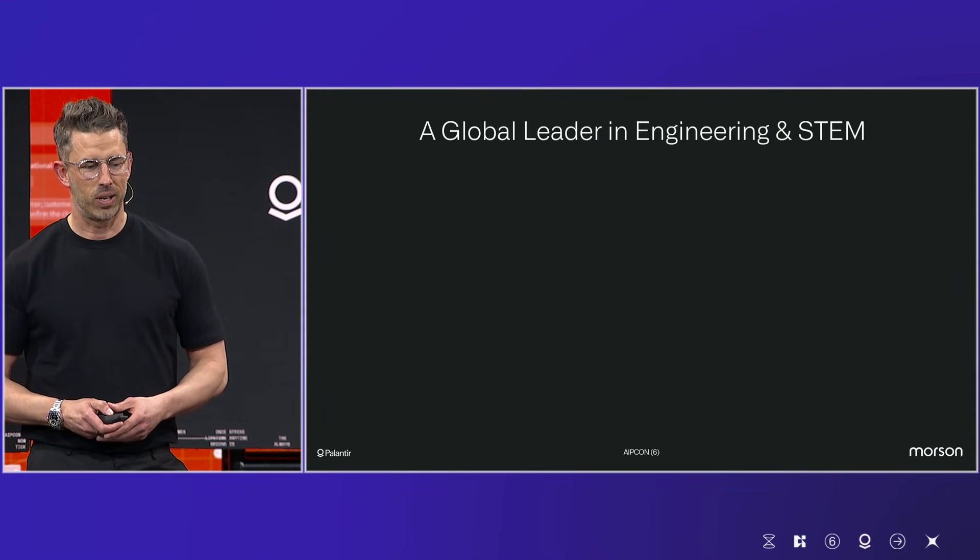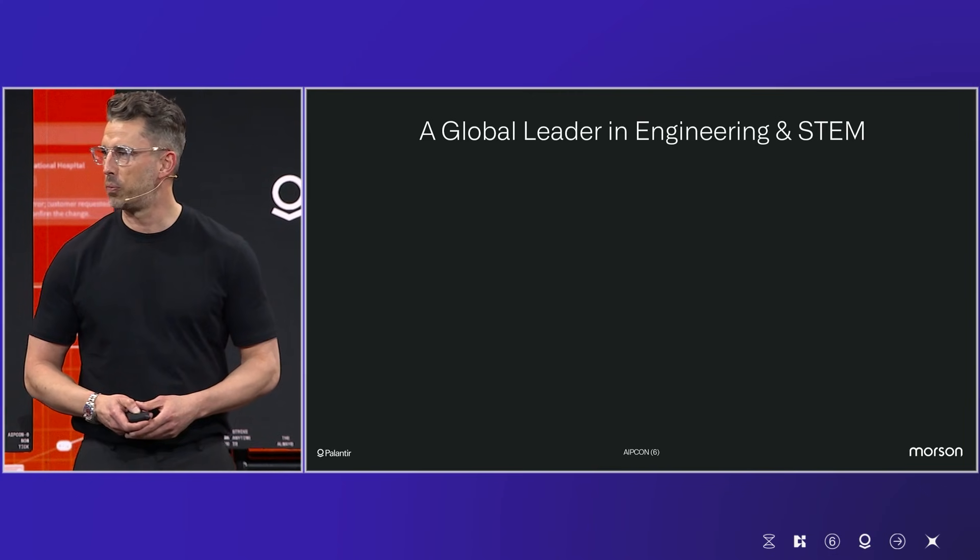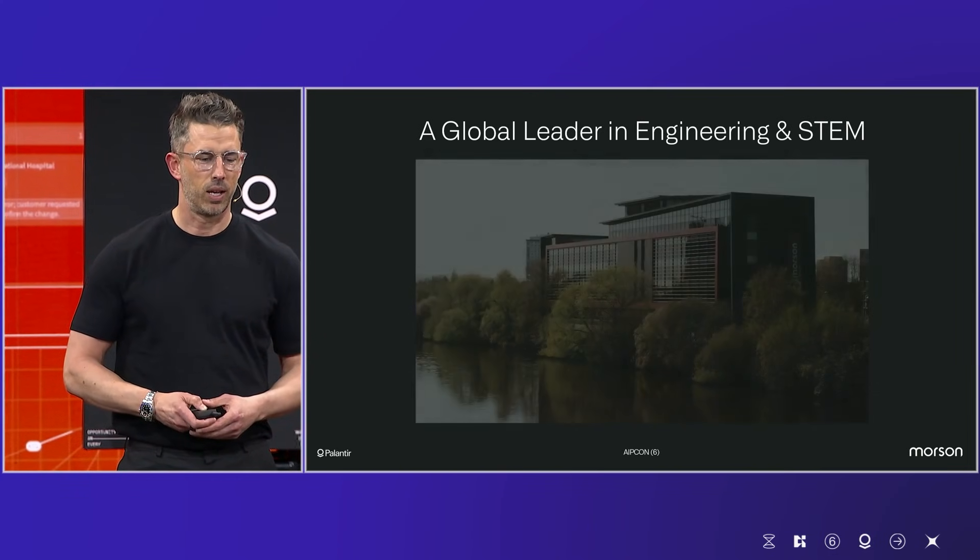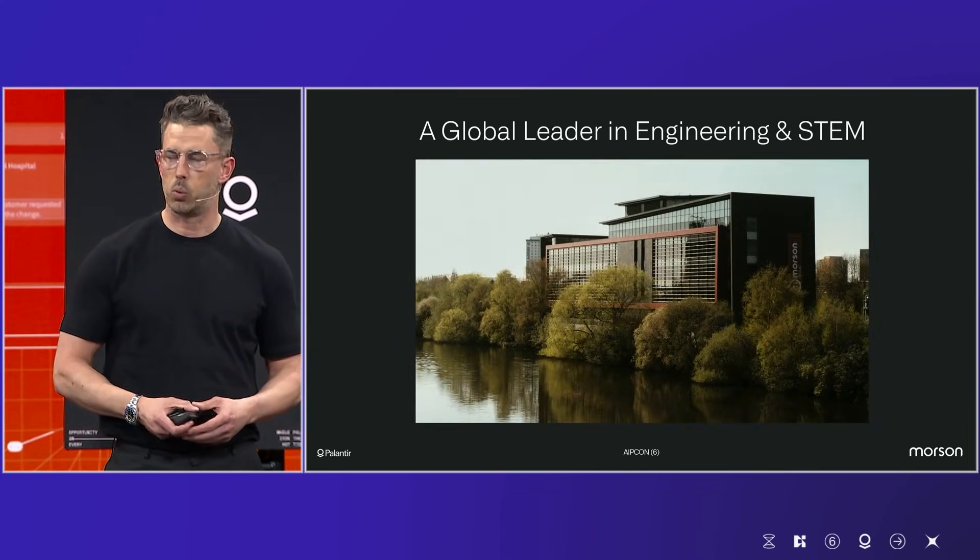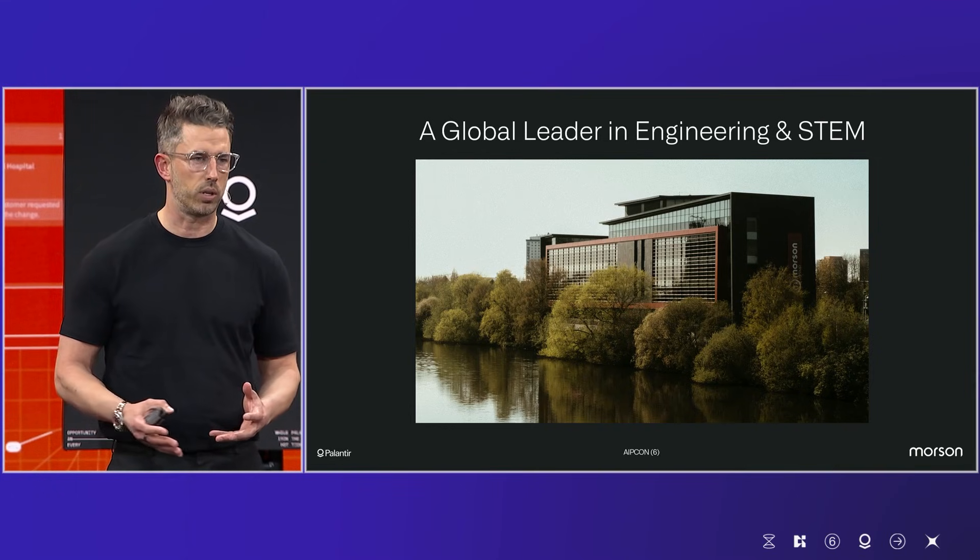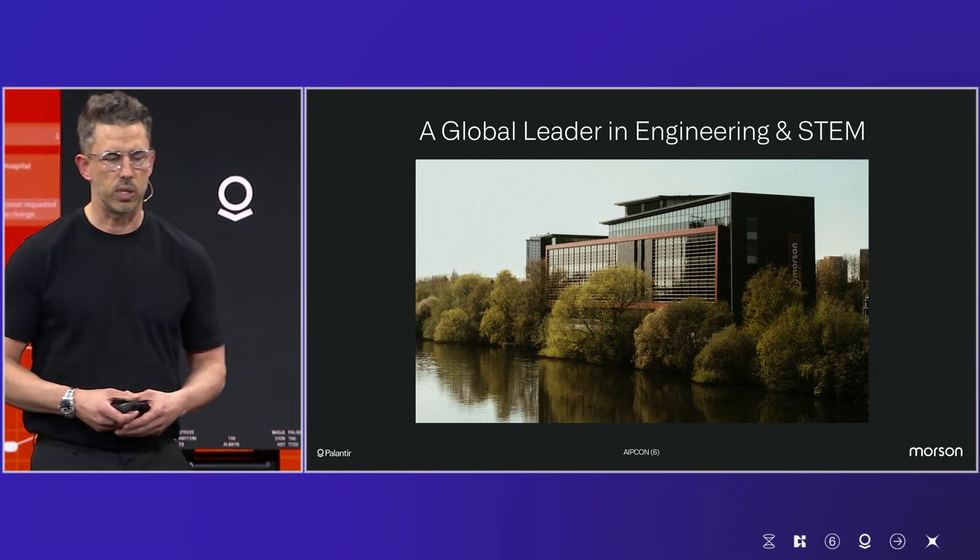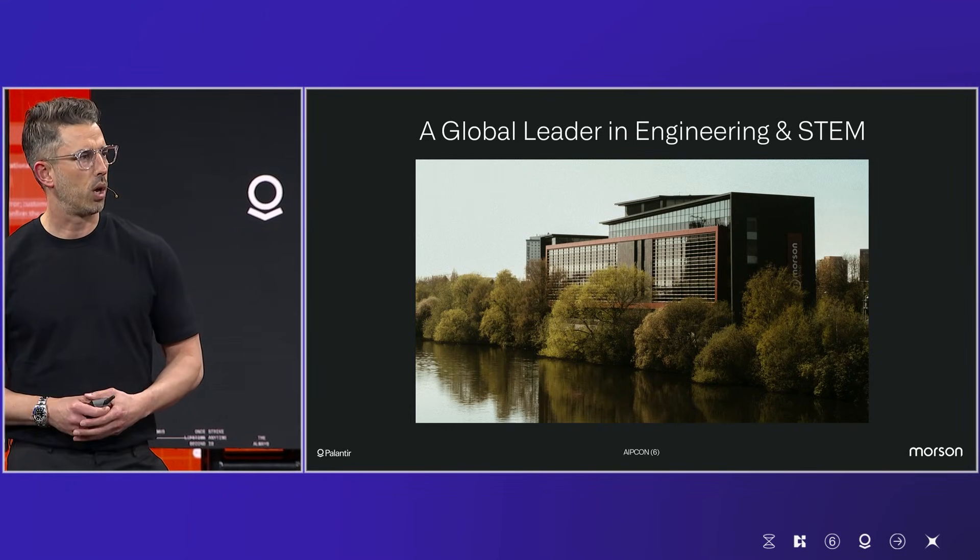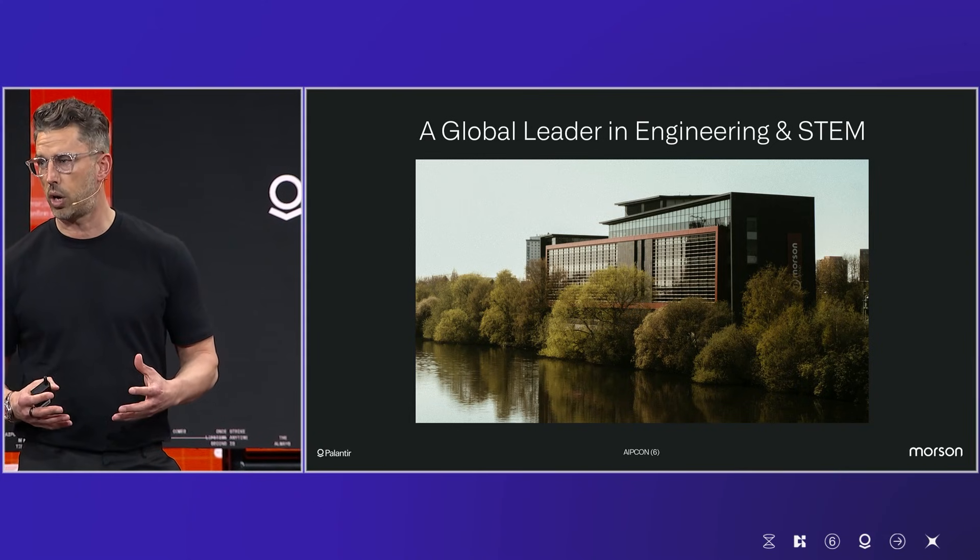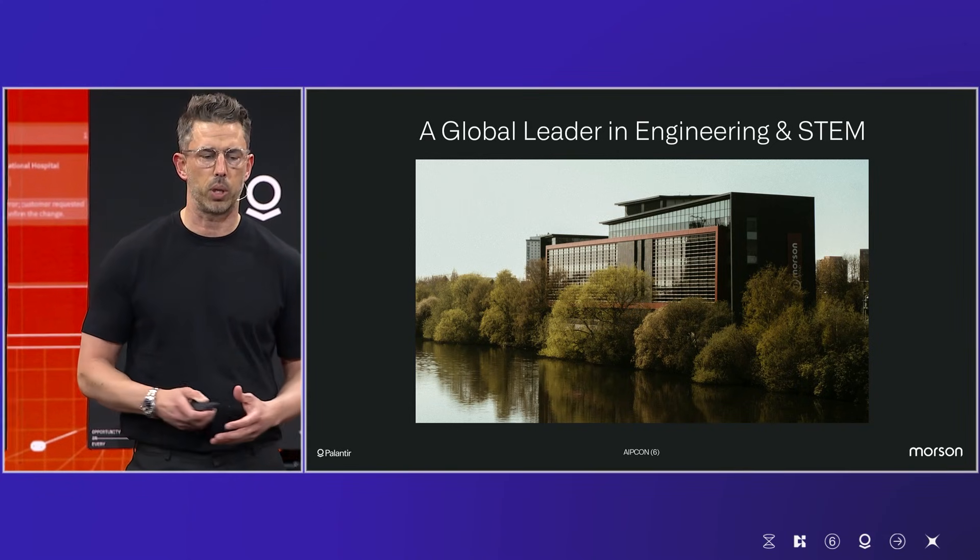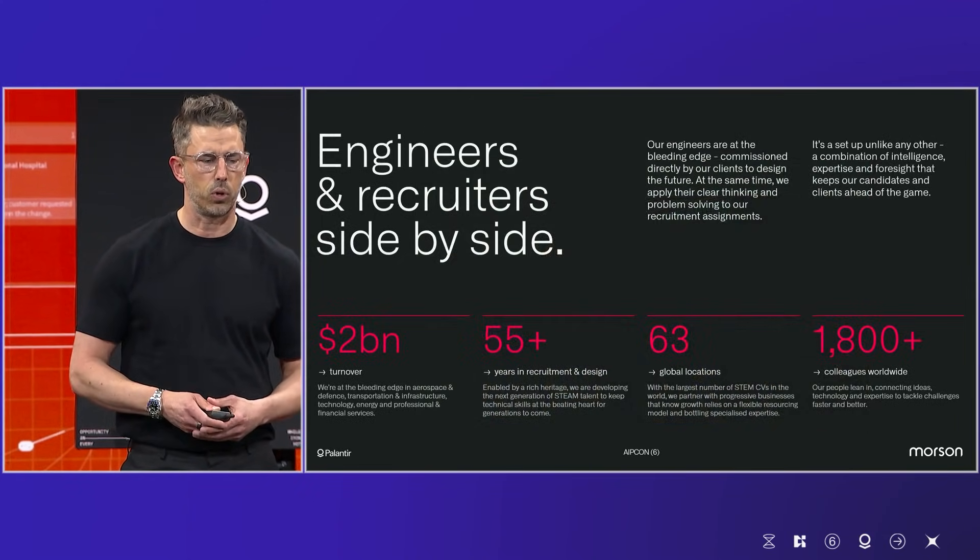So moving forward, we've grown quite a bit since then. And we're now very proud to say we're one of the world's largest engineering and STEM recruiters, servicing different industries across the globe. Our group CEO, Jed Mason, the son of Jerry, has moved the business forward considerably over the last three, four decades.